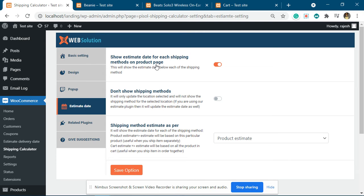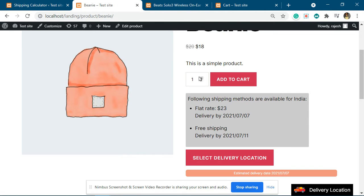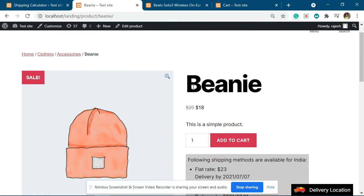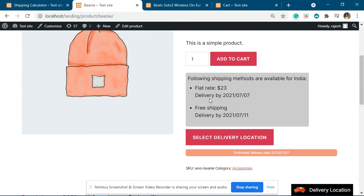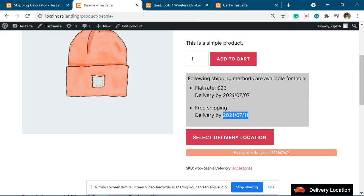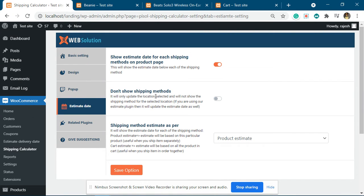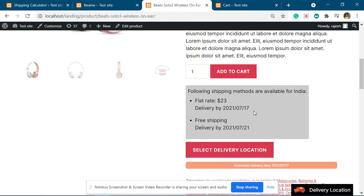In this video I will explain what is the difference between product-based estimate and cart-based estimate. This setting will not hide the shipping methods available to the customer. For example, for this particular product the estimate date is coming out to be 7 and 11 with two different shipping methods. We are currently on the product-based estimate.